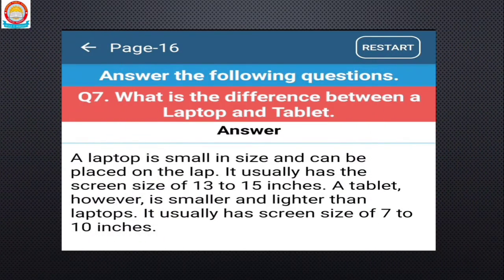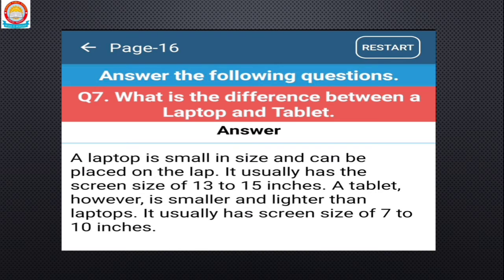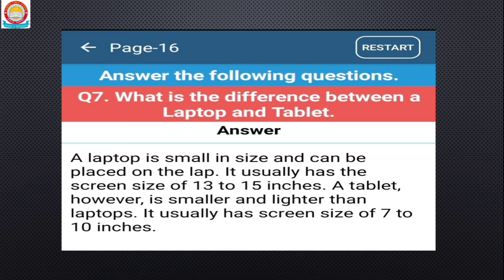Next question: what is the difference between a laptop and a tablet? A laptop is small in size and can be placed on the lap; it usually has a screen size of 13 to 15 inches. Compared to a laptop, a tablet is smaller and lighter, with a screen size of 7 to 10 inches.